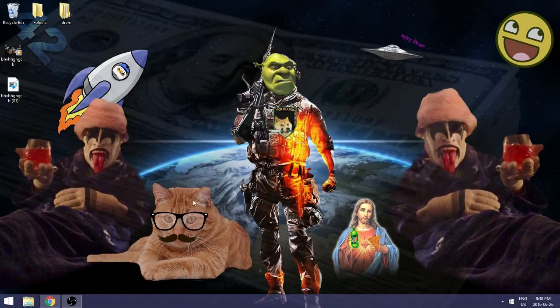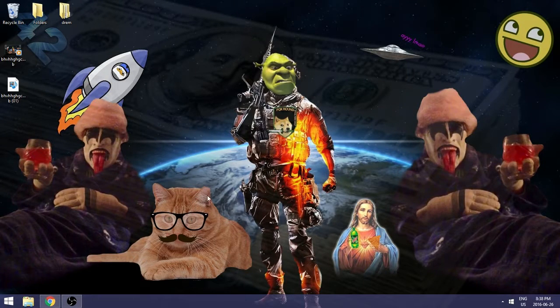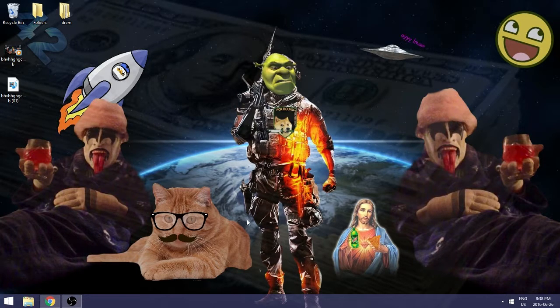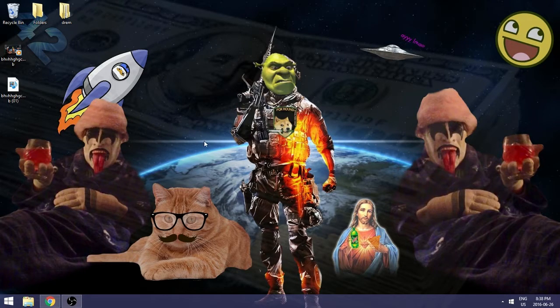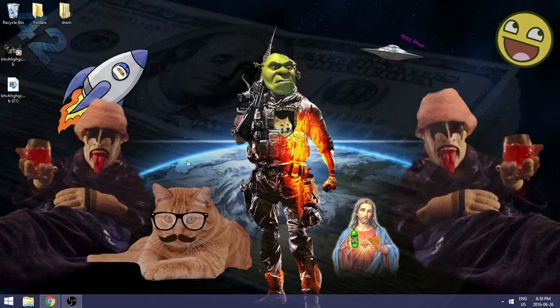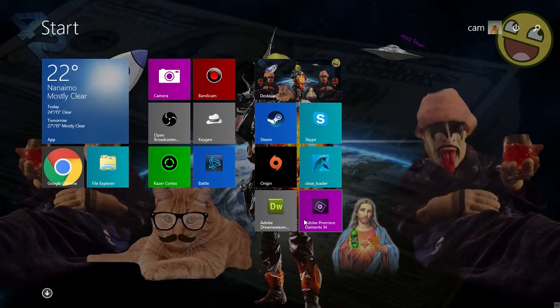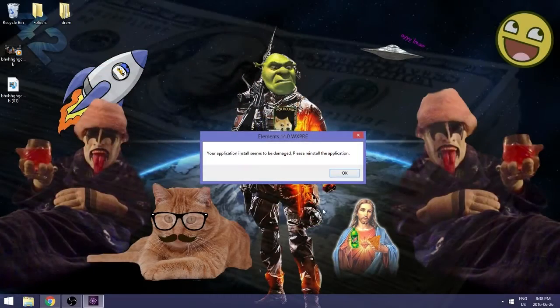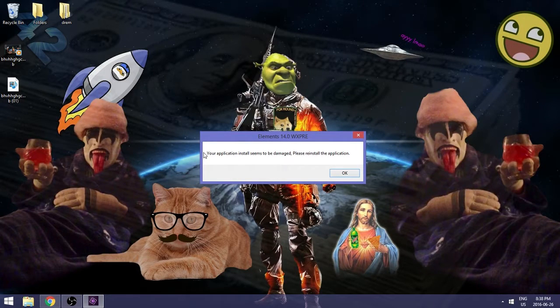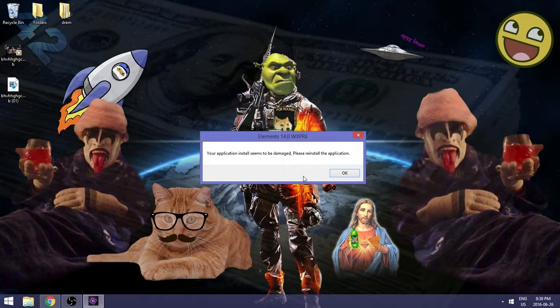So you're sitting on your desktop and you say to yourself, I want to edit a project in Premiere Elements 14. So you go to your start menu, you go to 114, and then, oh shit, your application install seems to be damaged, please reinstall the application.